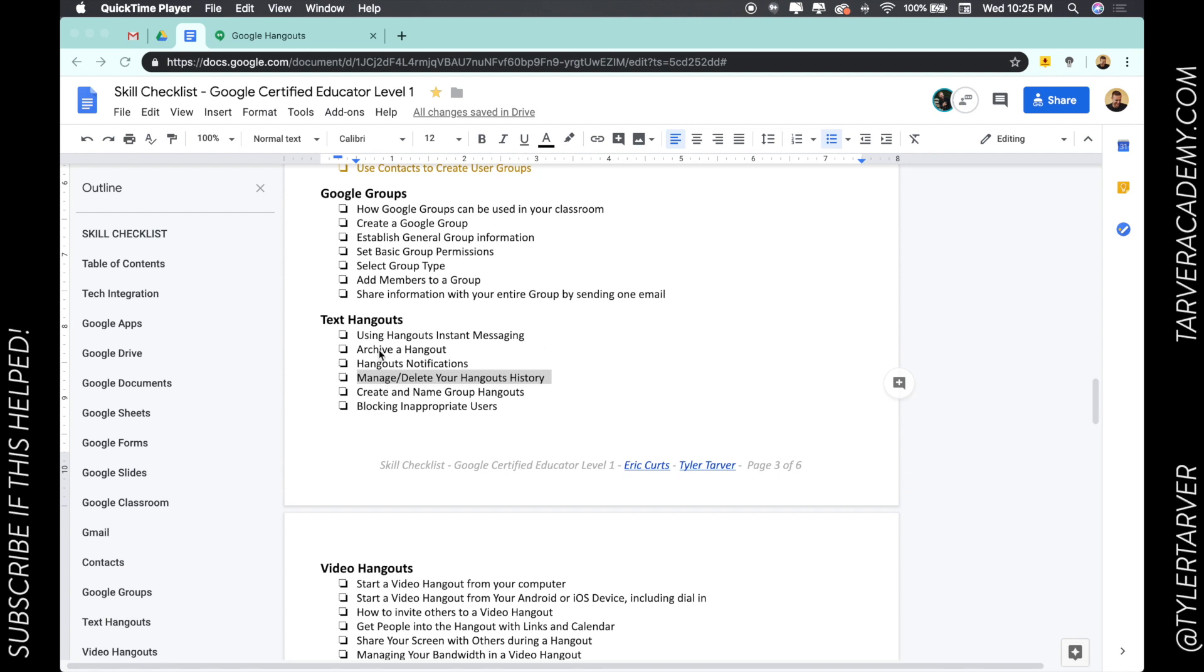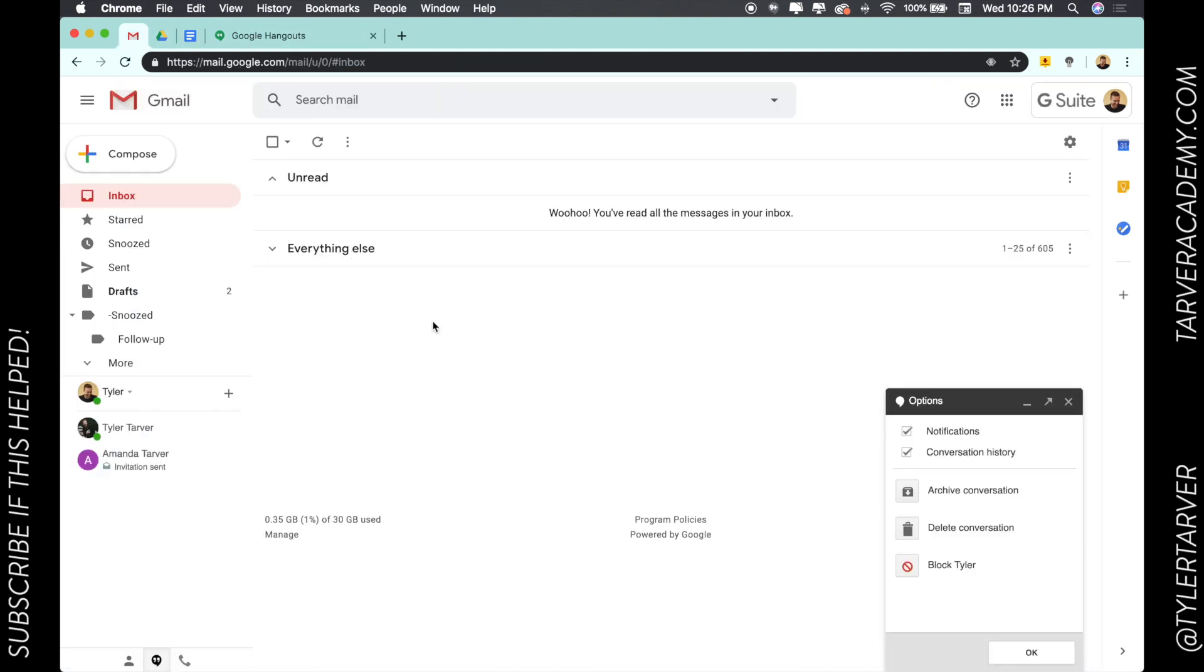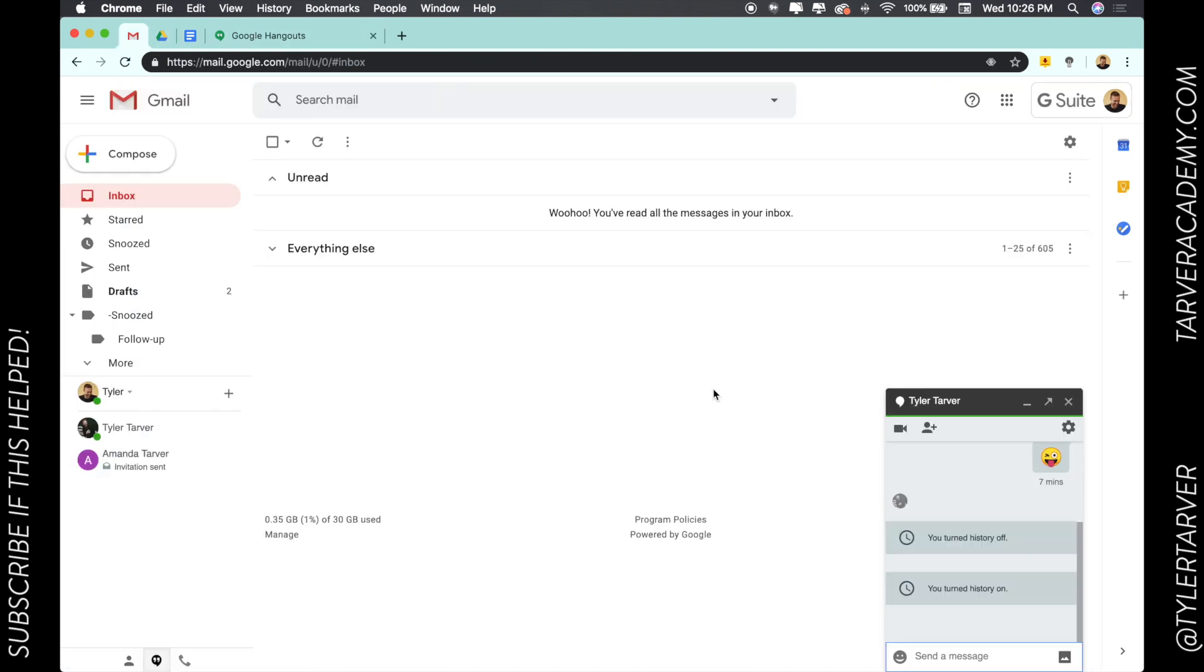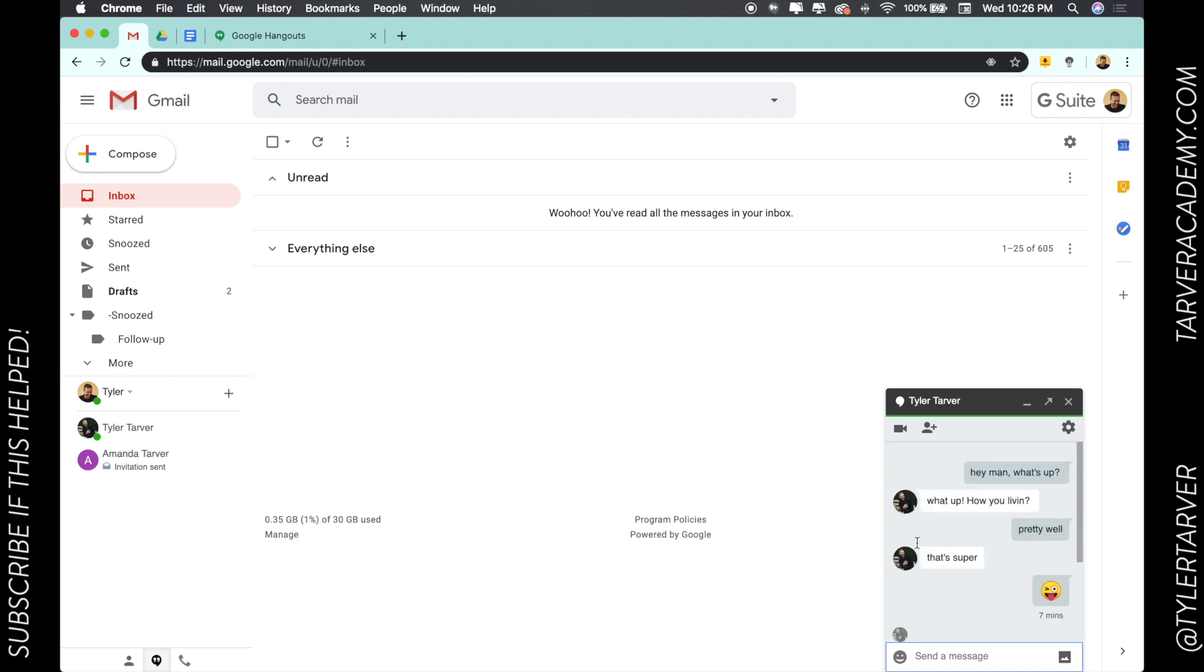Let's get started. We're in text hangouts and we're talking about managing or deleting our hangout history. Within this hangouts, this is a conversation you're having. Whenever you're having a conversation with someone, you can turn your history on or off.